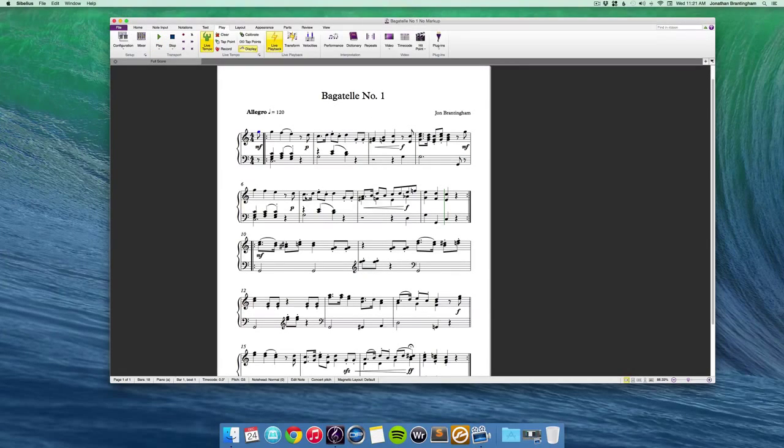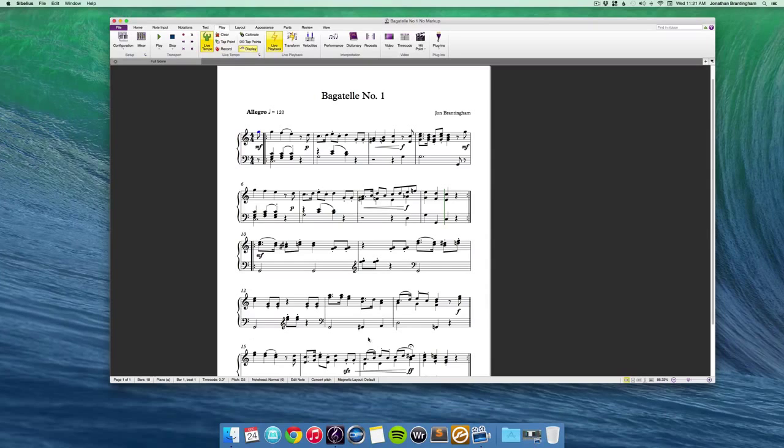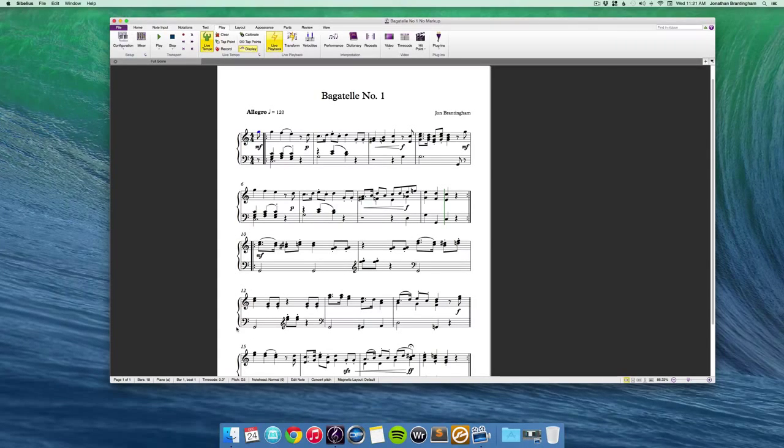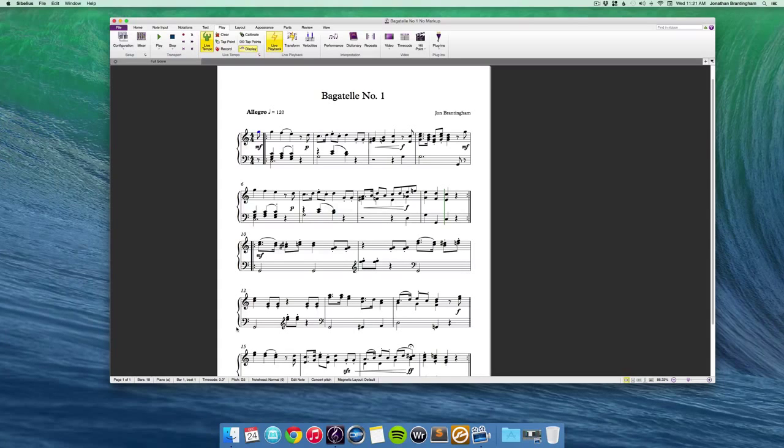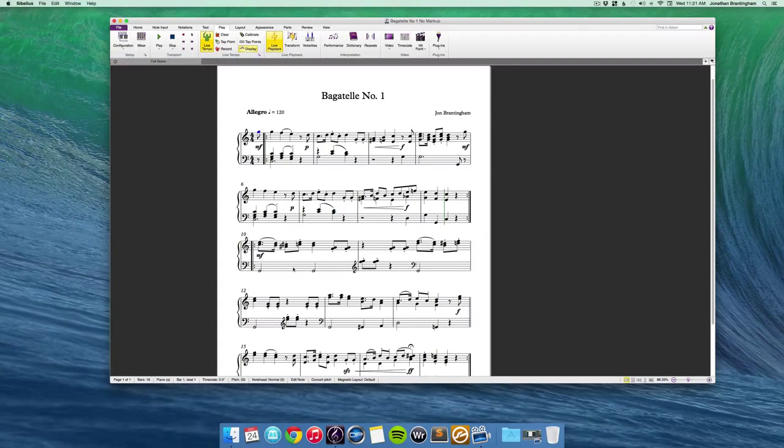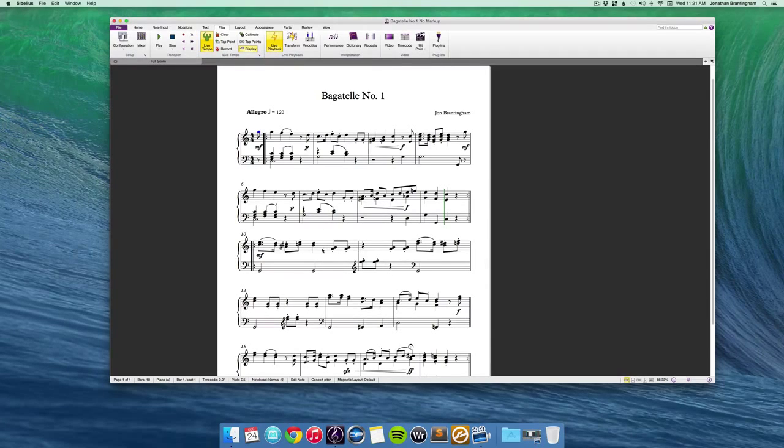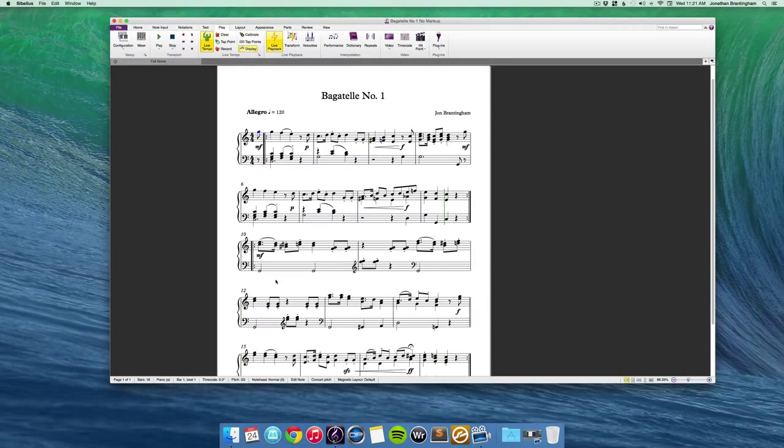Now, as we get on to the contrasting middle section, I basically have one texture that I use throughout, which in itself gives it contrast from the exposition, which had many different textures. Here, I'm hitting a pedal in the bass, and I've got a melody that's in thirds or harmonized with one other voice.